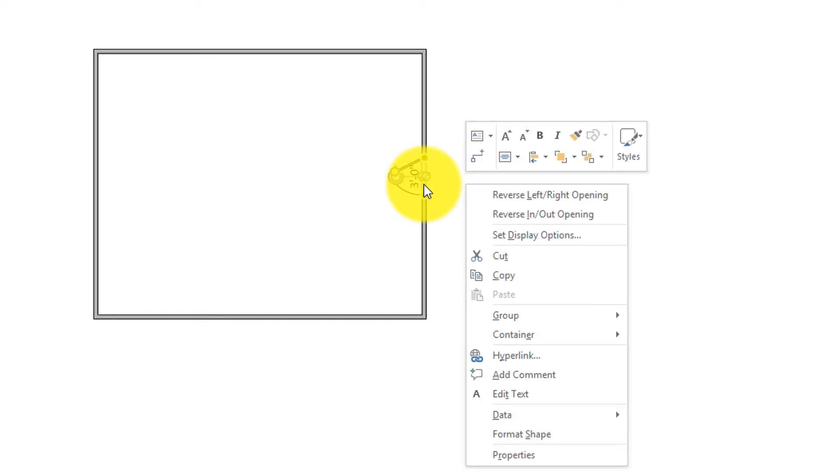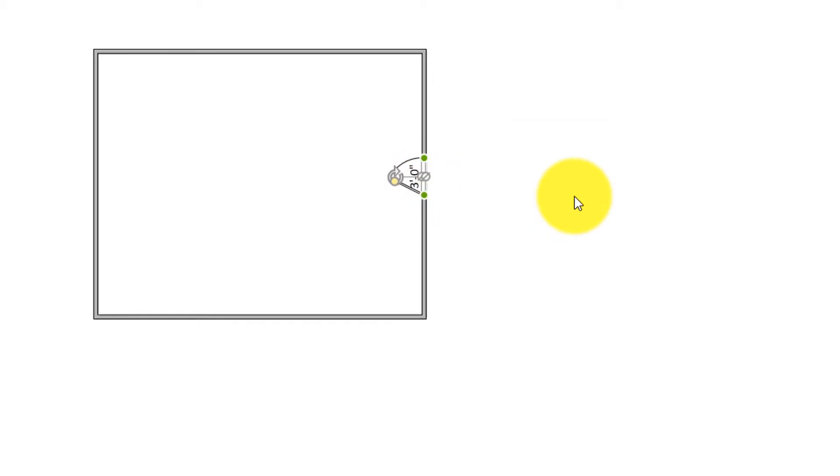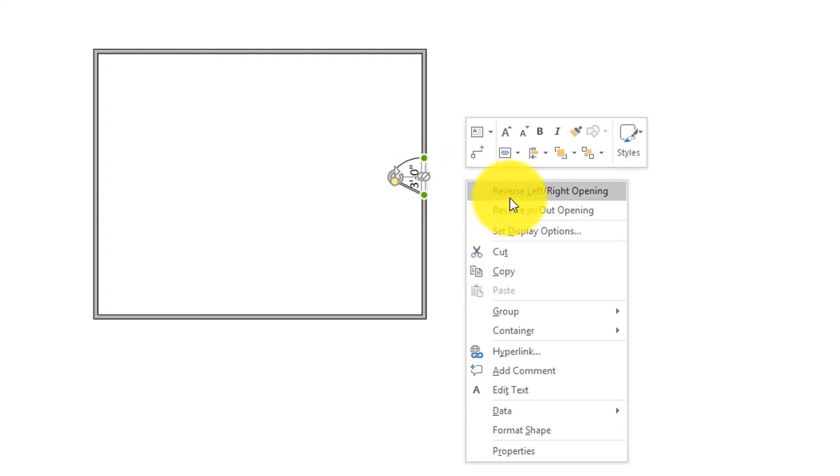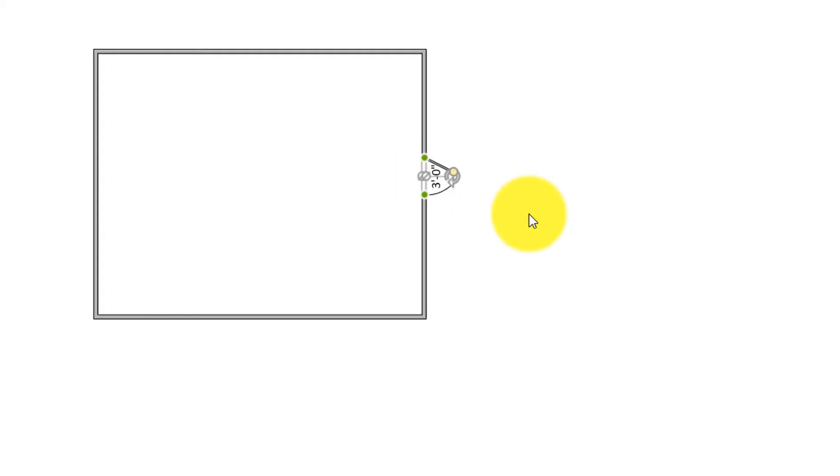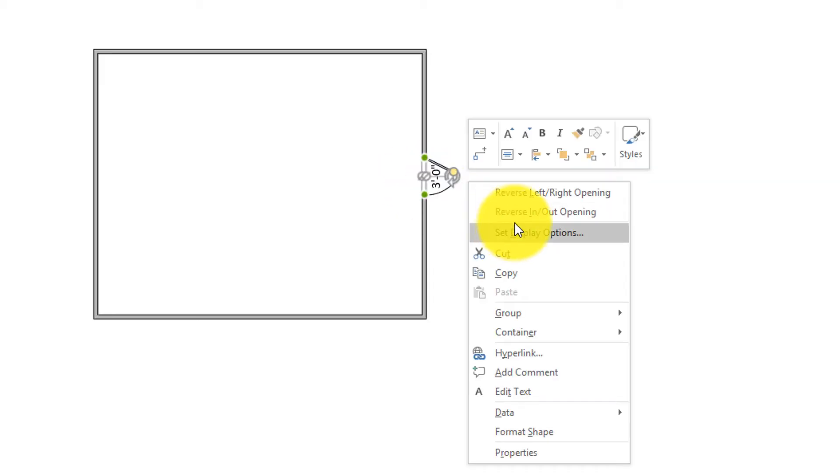To do that, you just do a right mouse click, and you can say, revert left right opening. You can do that. Or you can also reverse in and out opening. So those are the very cool features.